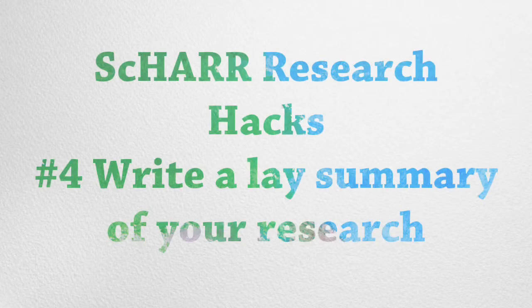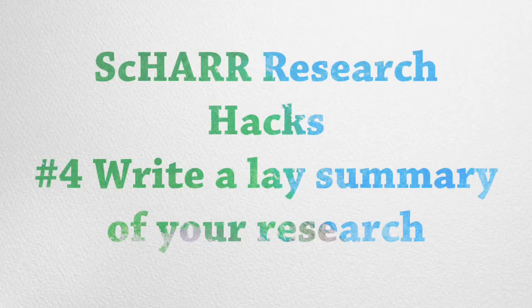I'm Andy Tattersall and this is Research Hacks. This is number four, write a lay summary about your research.